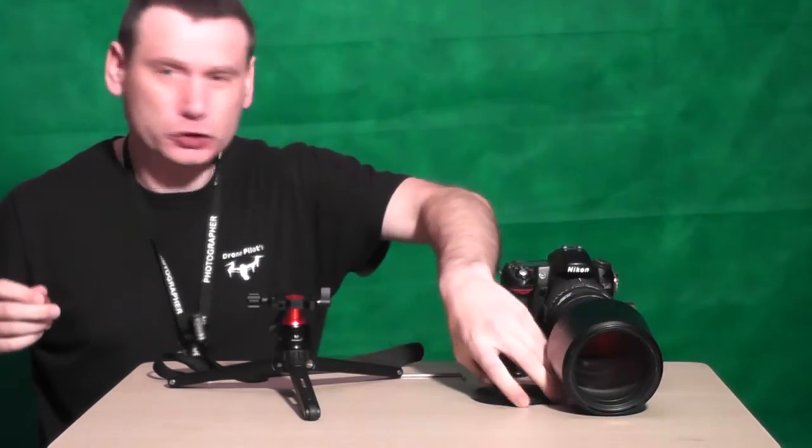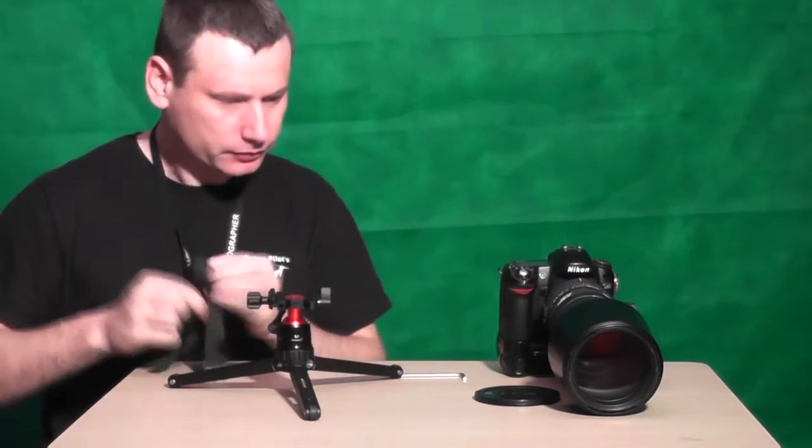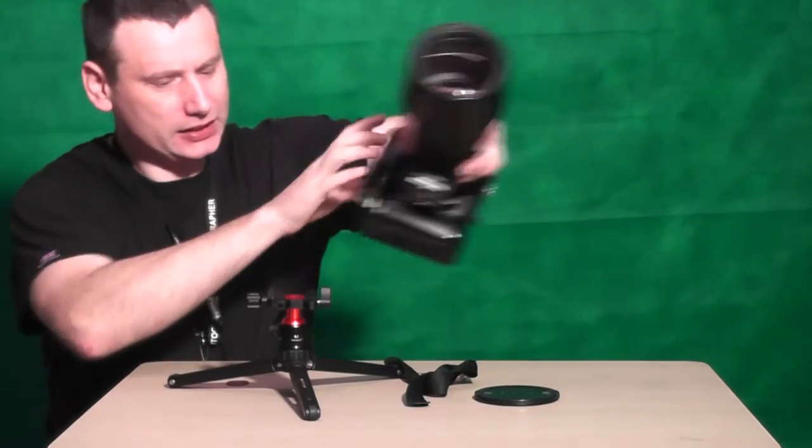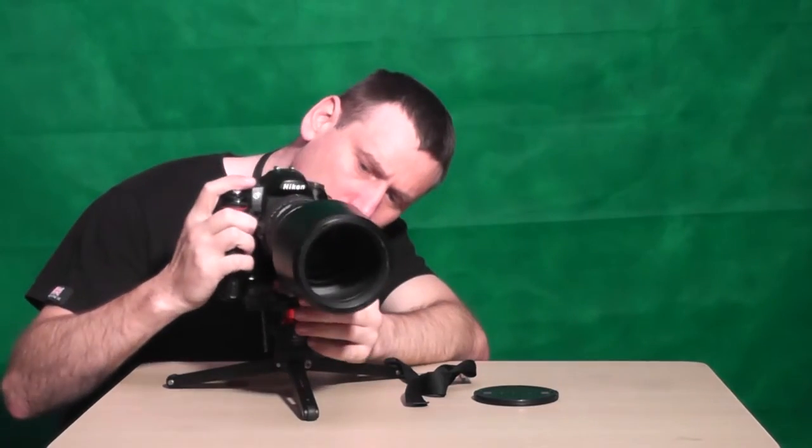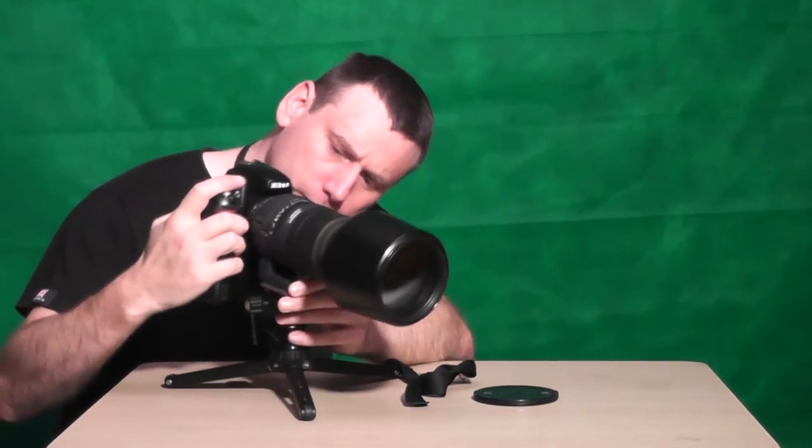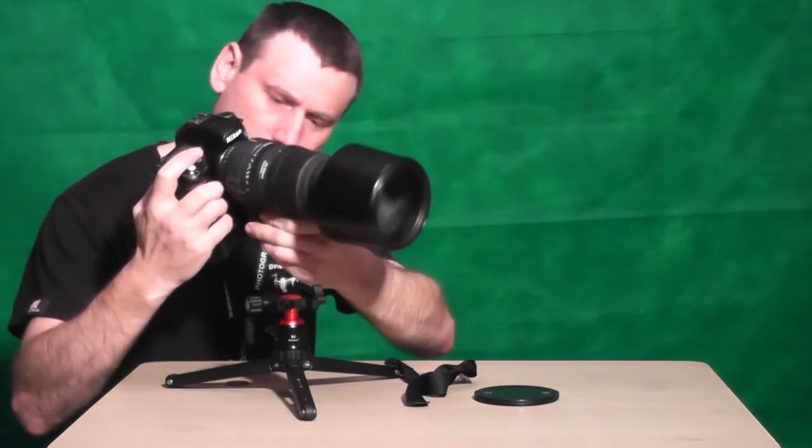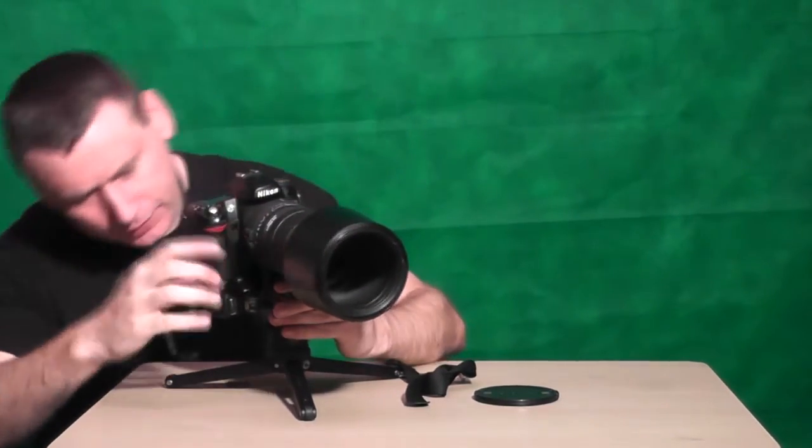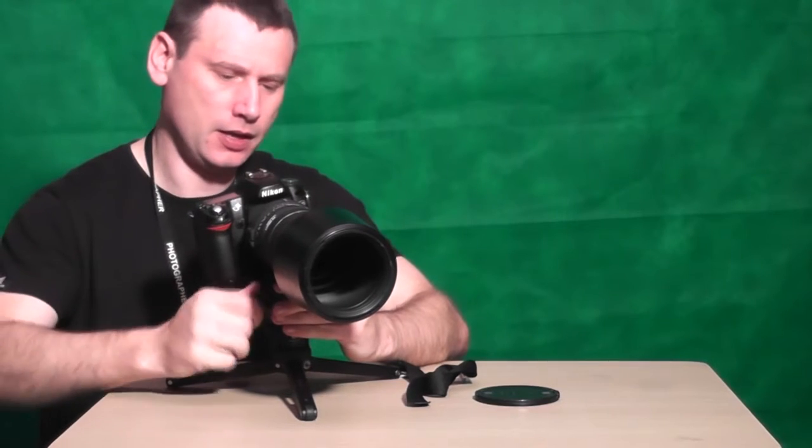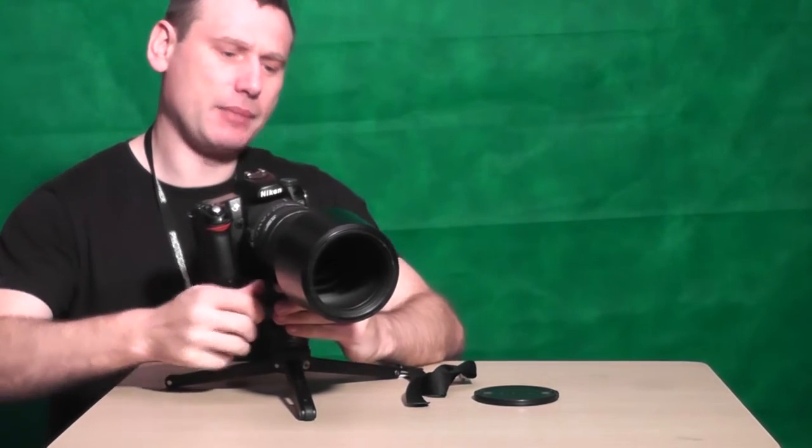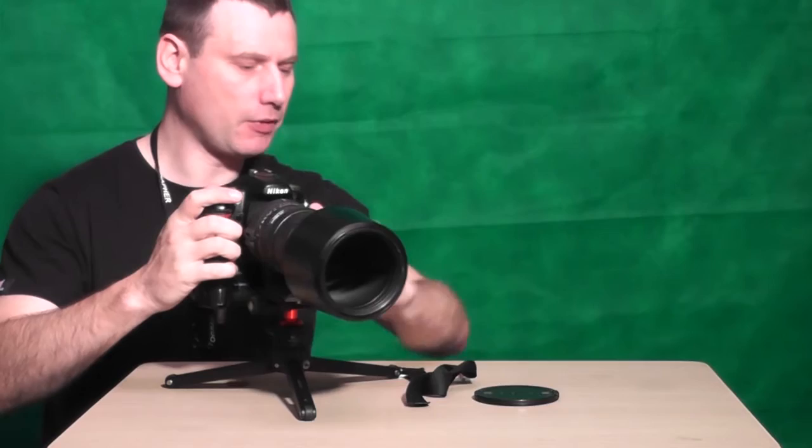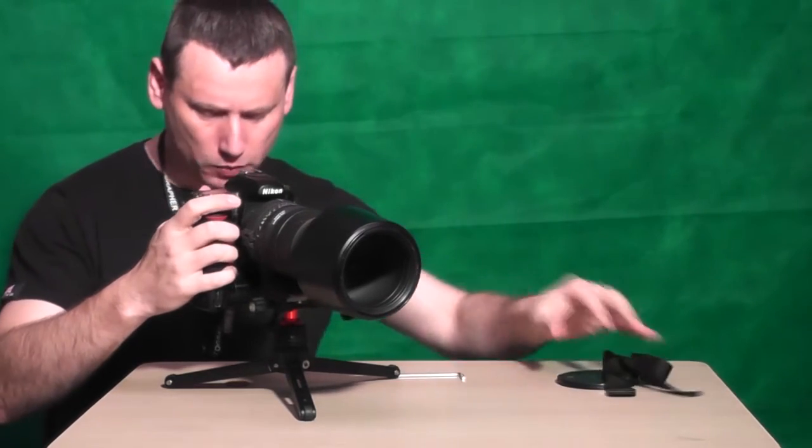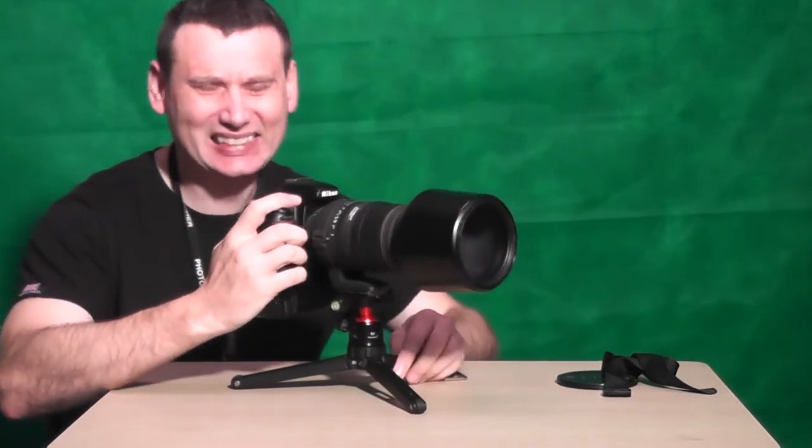And we're going to see how well this small tiny tripod can stand up to such a heavy weight on it. So take this, let me just tighten that up. Okay, connect it, tighten this one up.